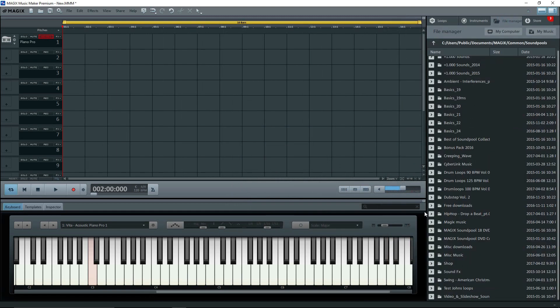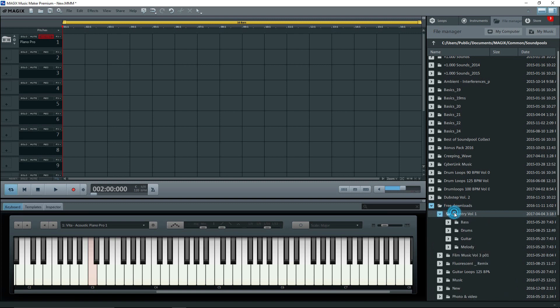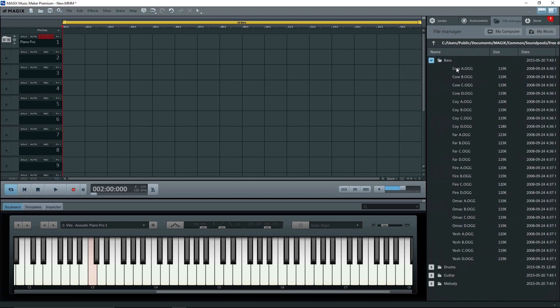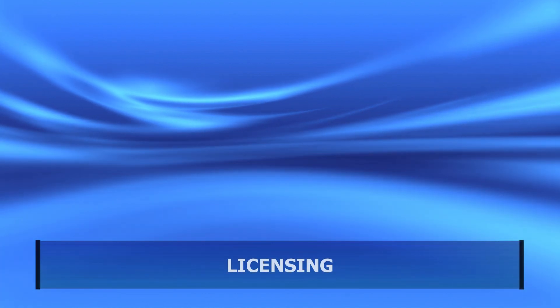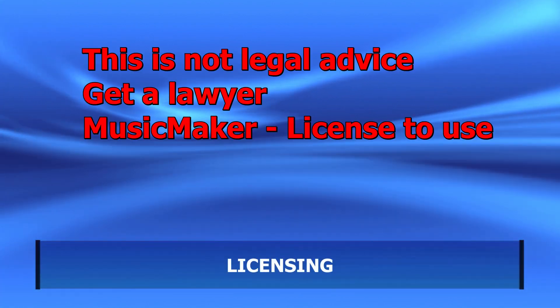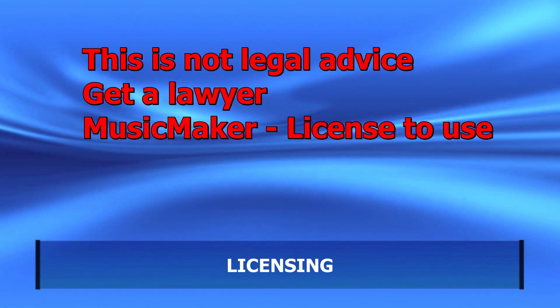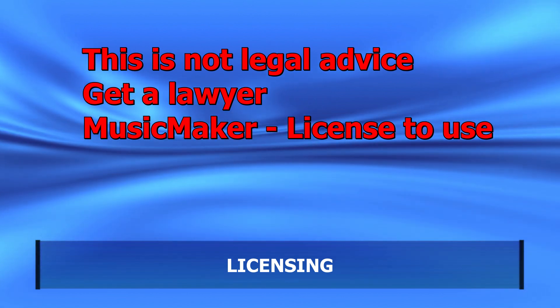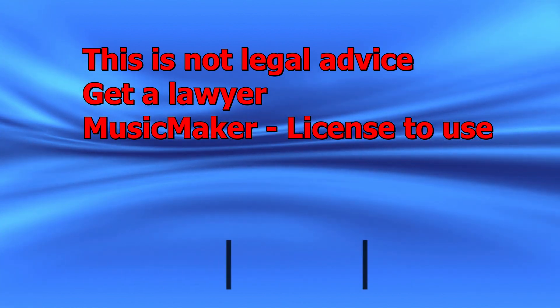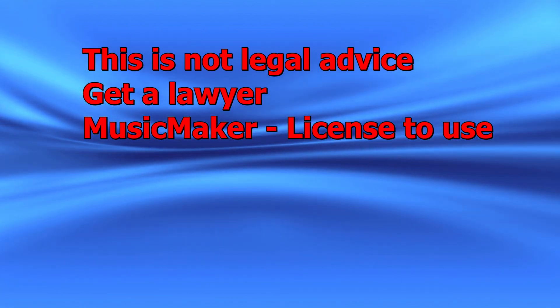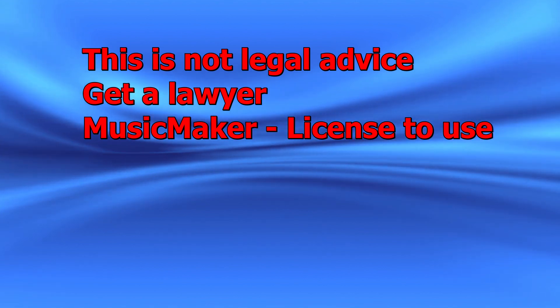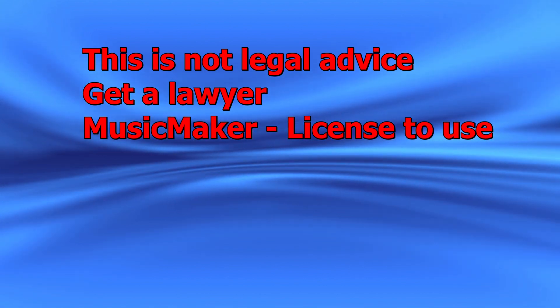Well, that's it for Magix sound pools and music, putting them in the right place and getting them to show up in Music Maker. We're going on now to licensing. I'm not a lawyer, and I'm not going to give you legal advice. If you want or need legal advice on licensing and copyright issues, contact a lawyer who specializes in that field.